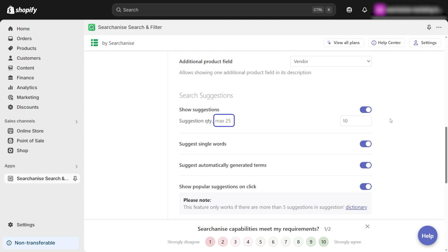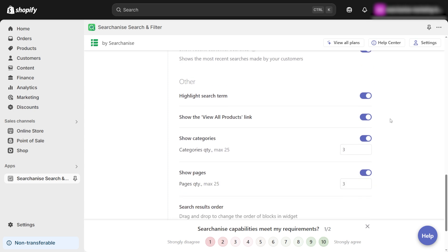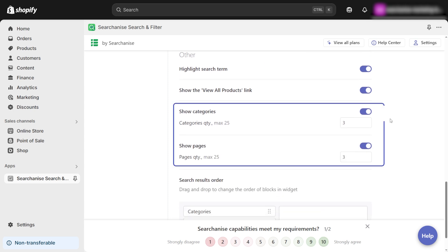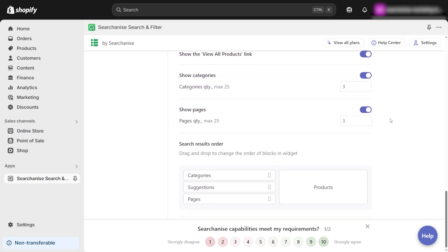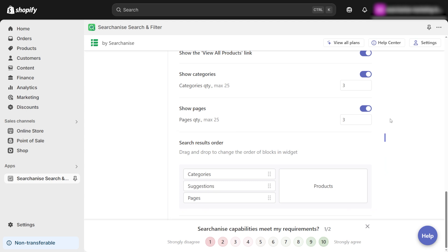Please note that the maximum number of 25 is the default and is independent of plans. Choose whether to include categories and pages in the search results. Finally, arrange the order of search results to match your store's priorities.